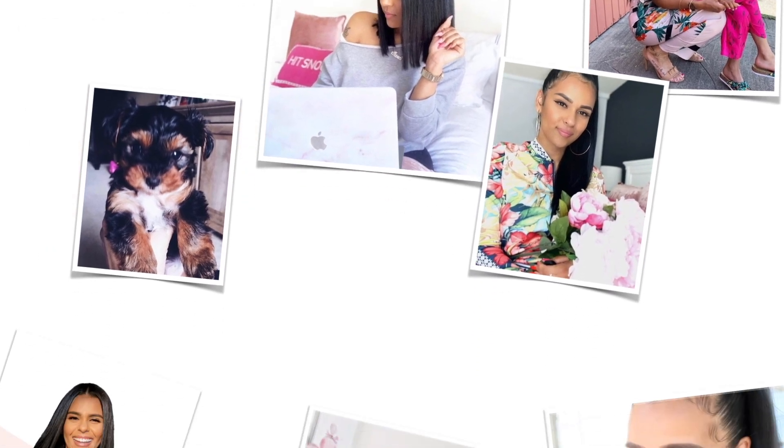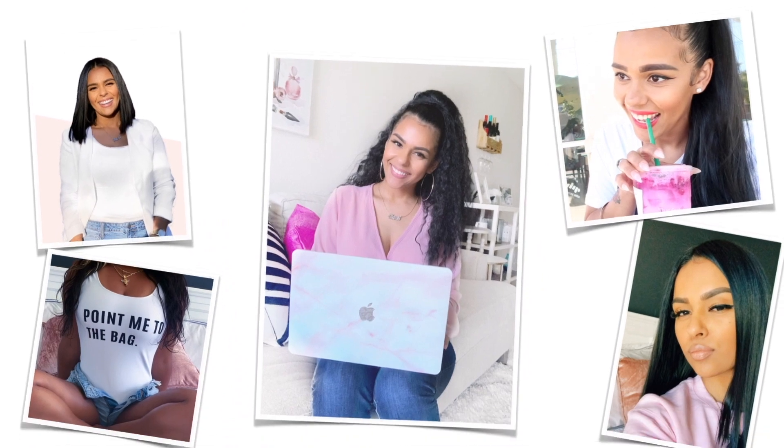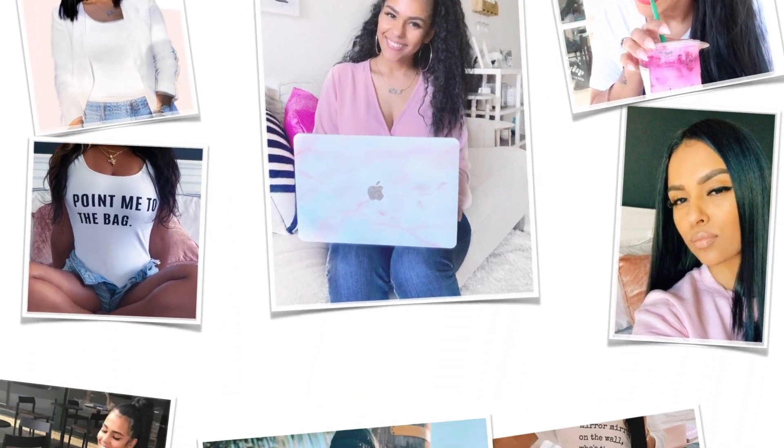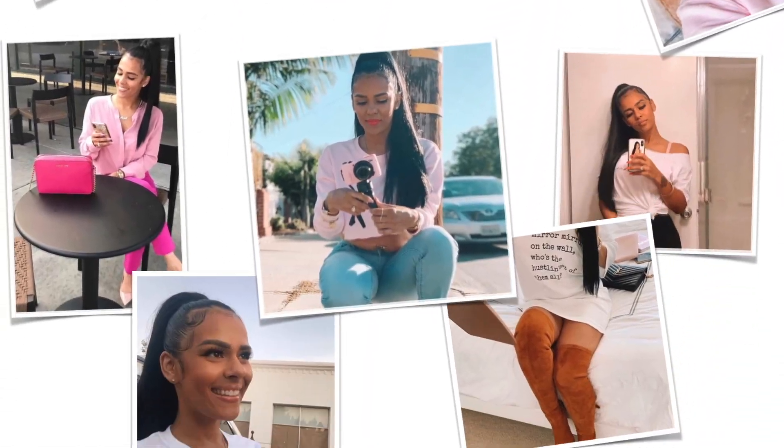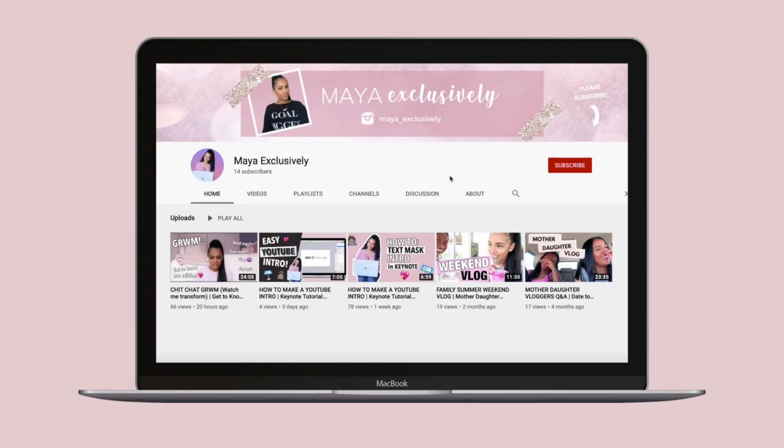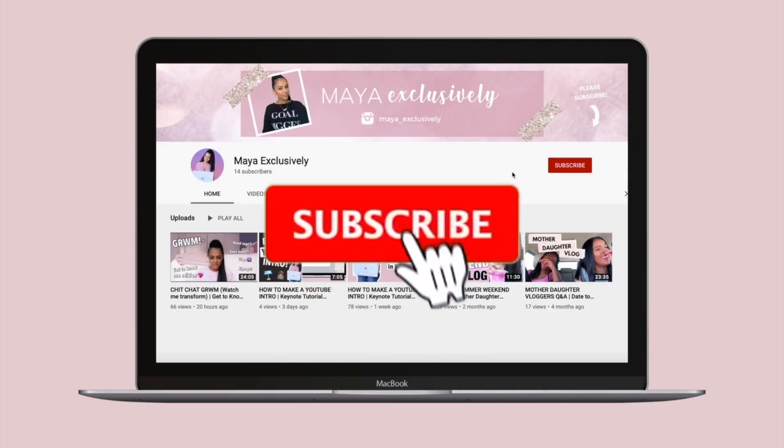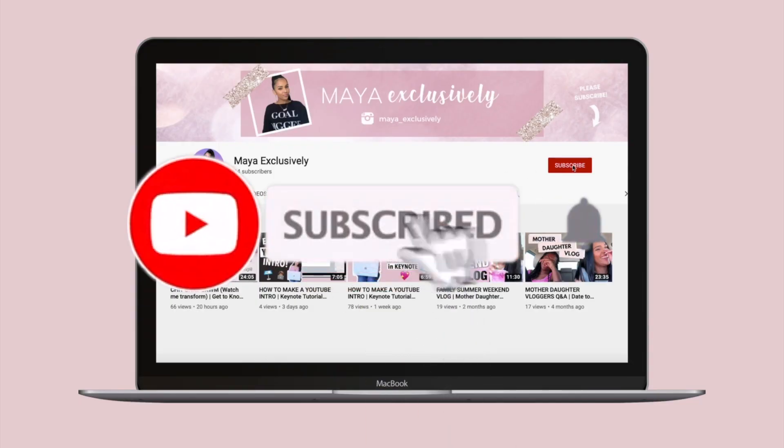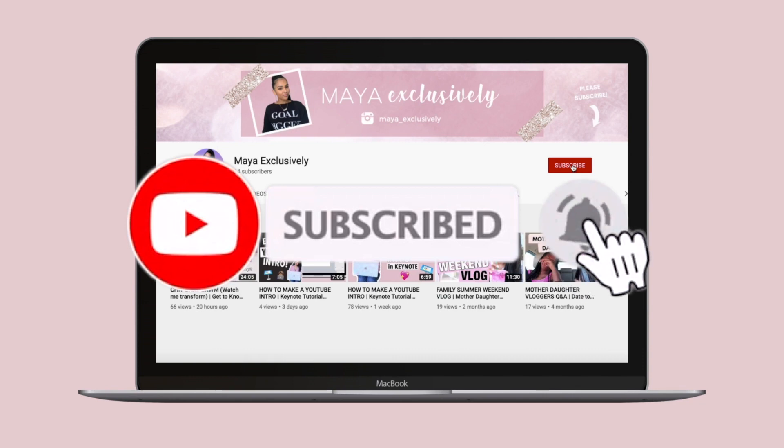So you want the exclusive on how to create your own YouTube end card. Keep watching, let me show you. If you're new here and want to get actionable strategies like this one, consider subscribing to my channel.